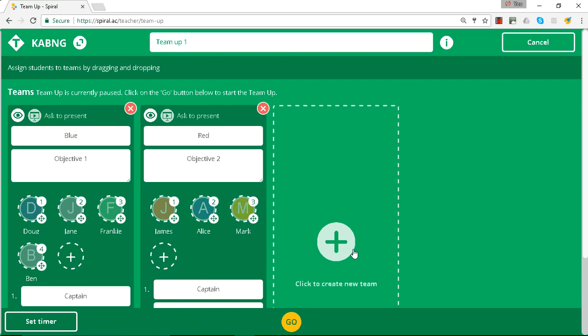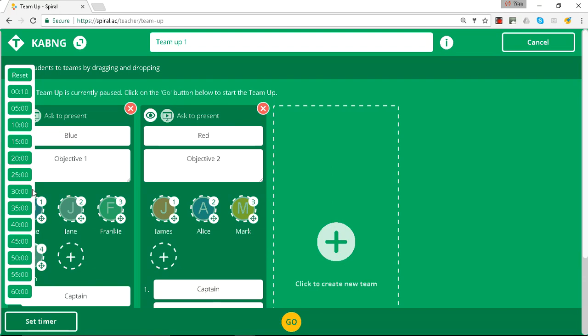So now you're ready to set the program going and we have a timer here. So we may want to set it for five minutes, get people working to a clock, and that will count down on their devices.